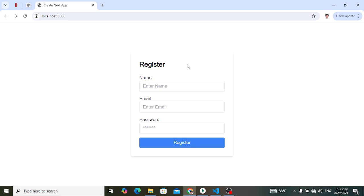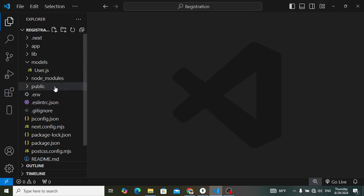So let's start by extending the forum. In the previous video we had the register form. In this video we will create a login form, then we will create the API and build the API for the login system in Next.js. So let's first of all move to the previous app.